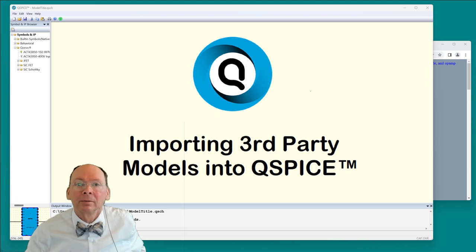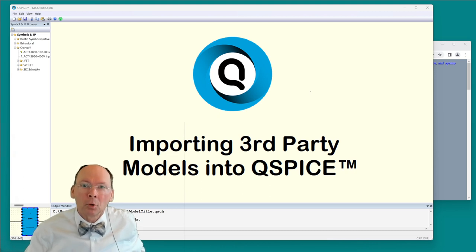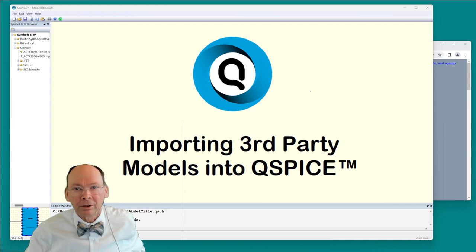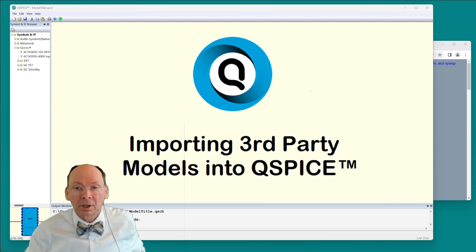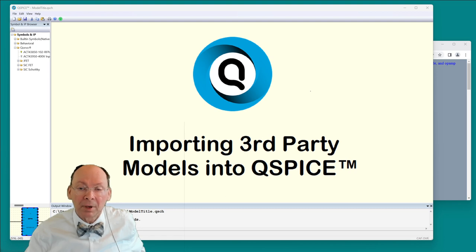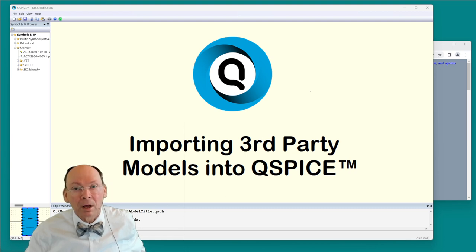I'm Mike Englehart. I want to show you how to import a third-party model into QSPICE. This will be fairly useful because as QSPICE eases into beta, there aren't that many models included with the software.